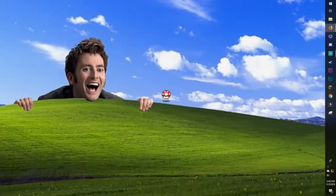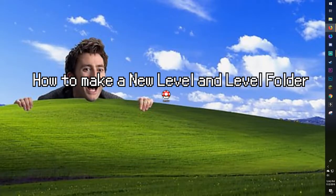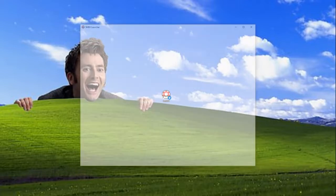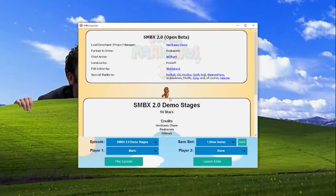First up is Section 1: how to make a level and folder. The first step to starting and saving a level is to open the program by using the icon in the folder that you downloaded in the link below in the description, or by clicking the icon if you've made a shortcut on your desktop. Once you've clicked this, a window will open and you have to click the Launch Editor button.